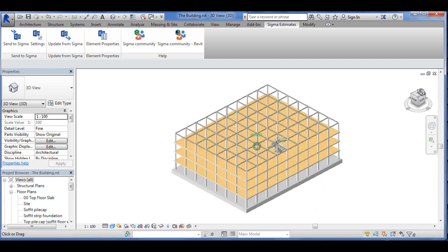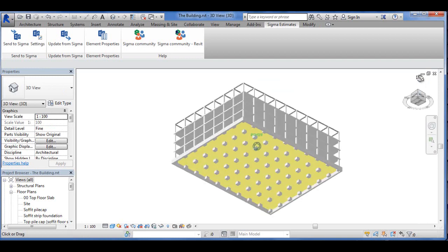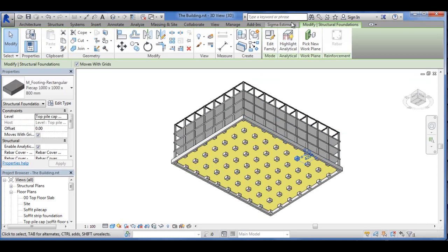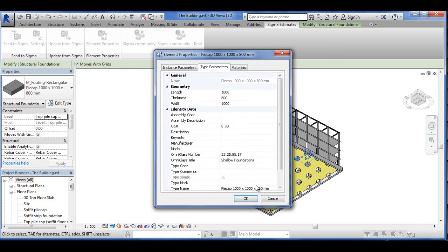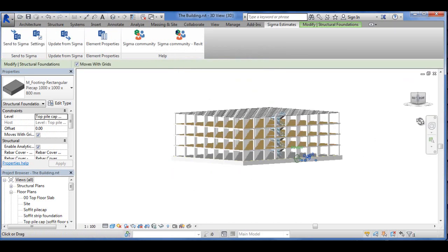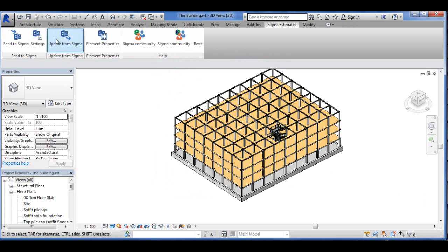If we use this method, that means we have to look at the drawing and find each and every item. You have to toggle the drawing around and find the items, and then go into this and find the type code for the item. There is, of course, another way of doing it, and that would be to go directly into Settings when you're in Sigma Estimates.